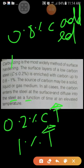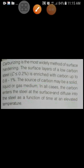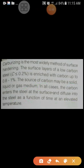In all cases, the carbon enters the steel at the surface and diffuses into the steel as a function of time at an elevated temperature. The carbon may be in the form of solid, liquid, or gas — any medium. These solid, liquid, or gas carbons are diffused into the steel material as a function of time at an elevated temperature.